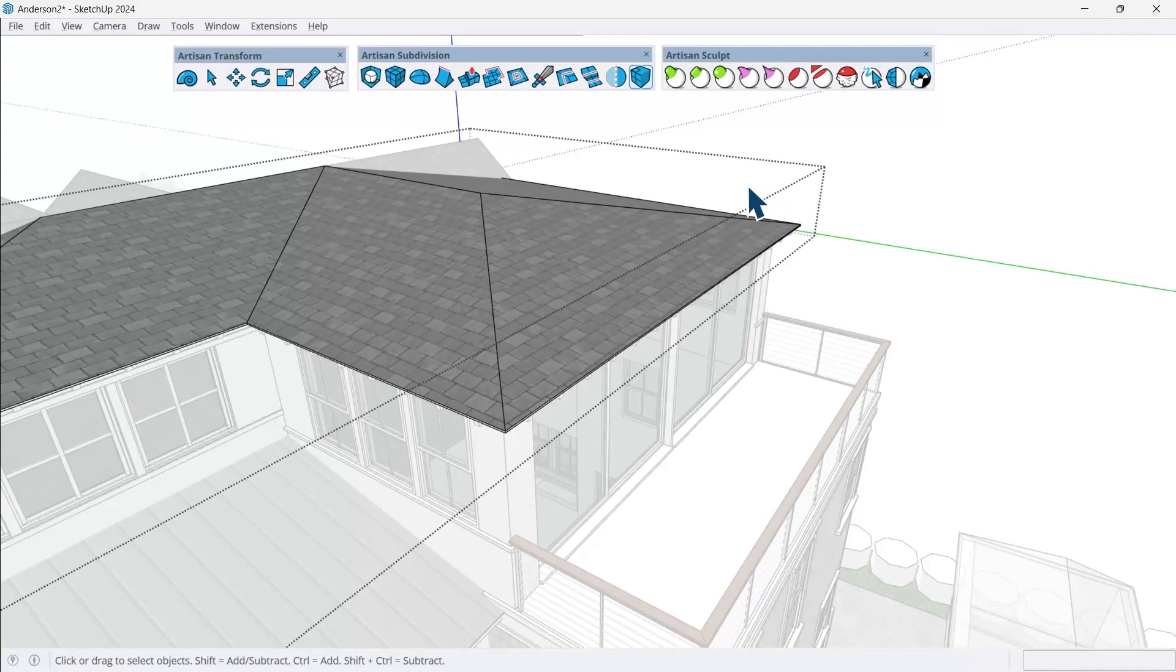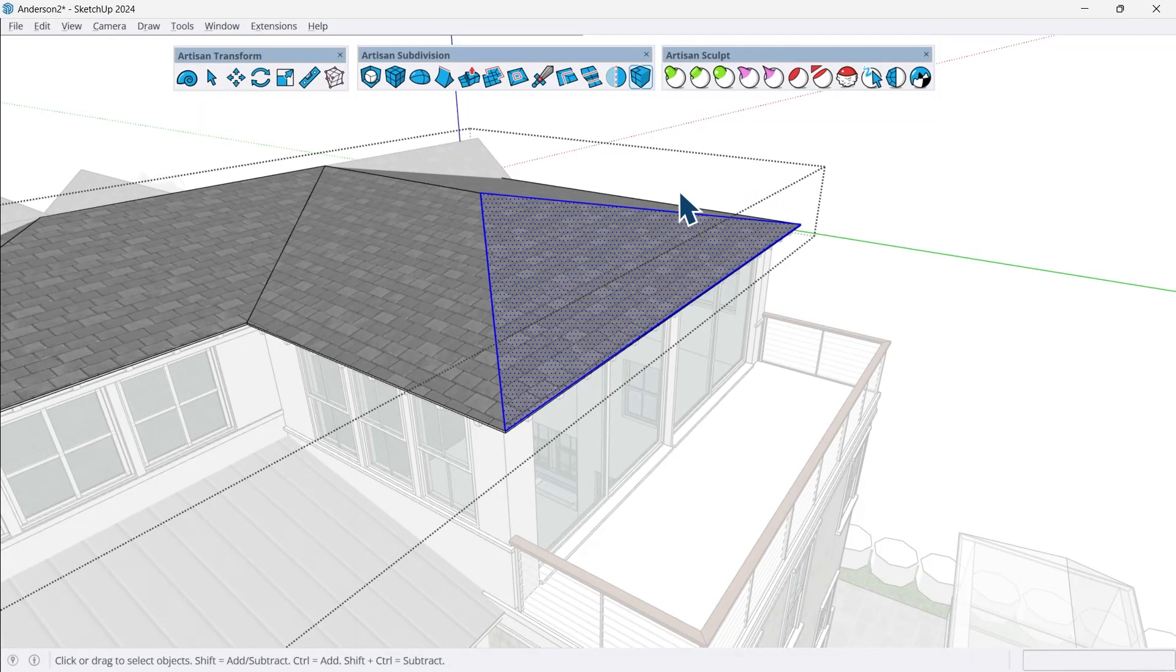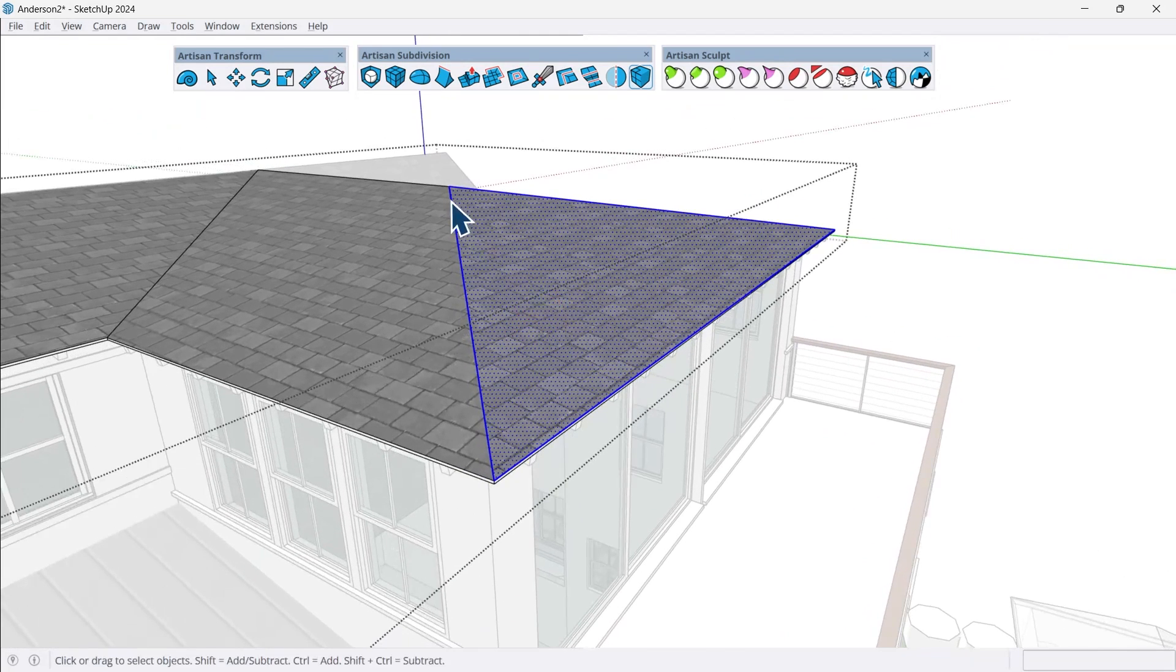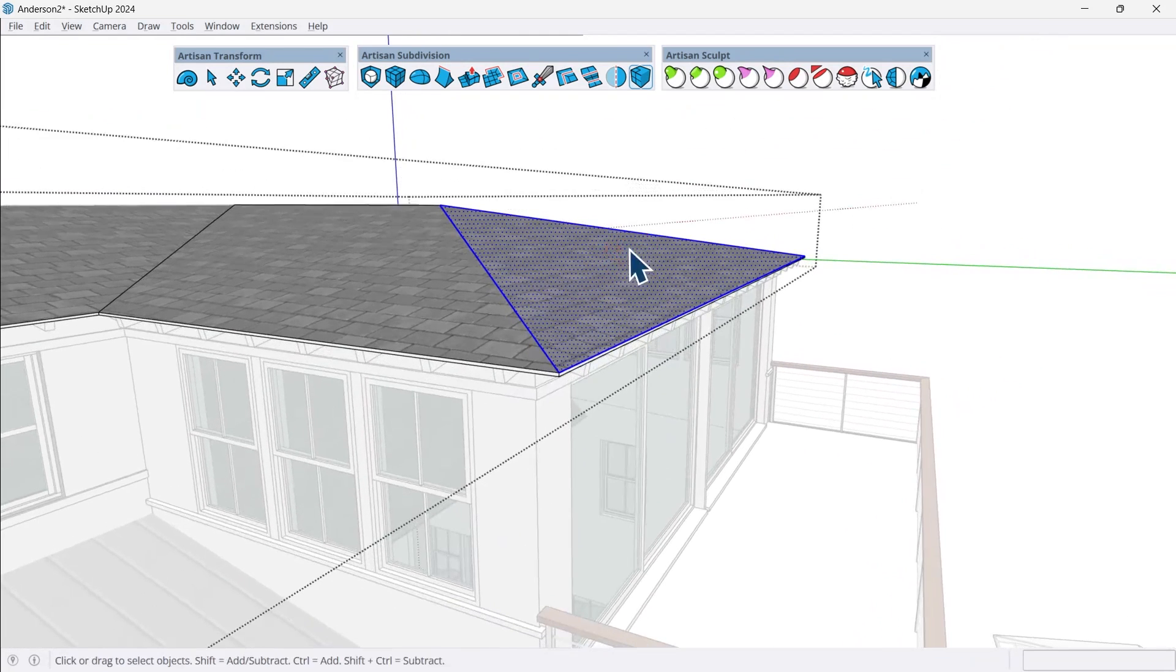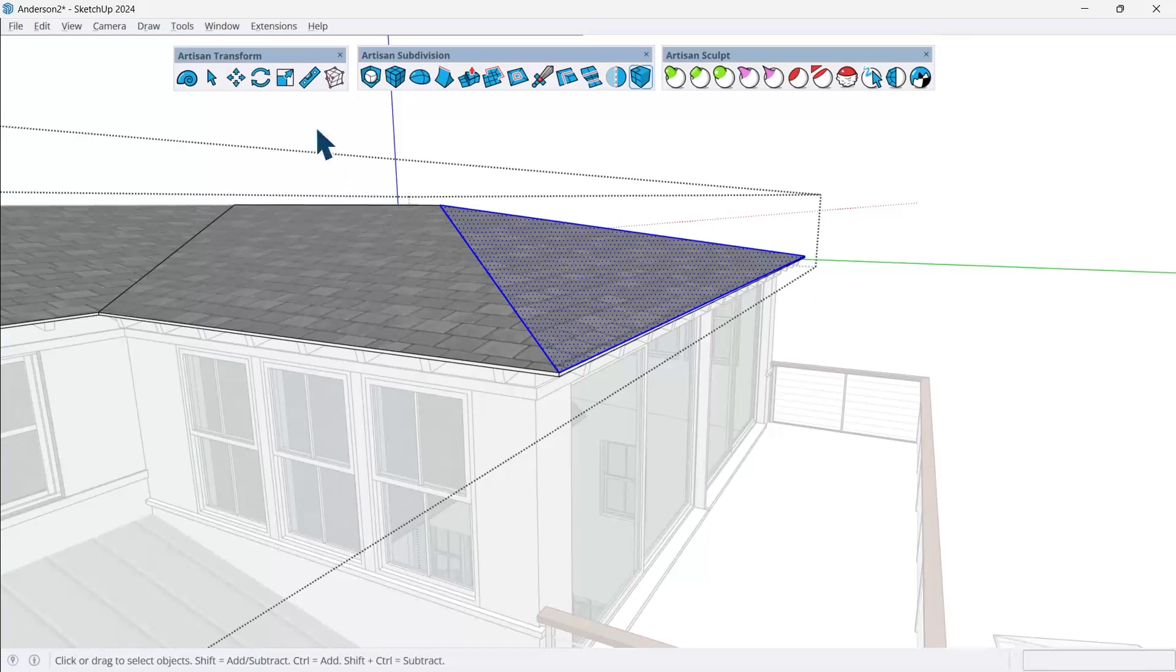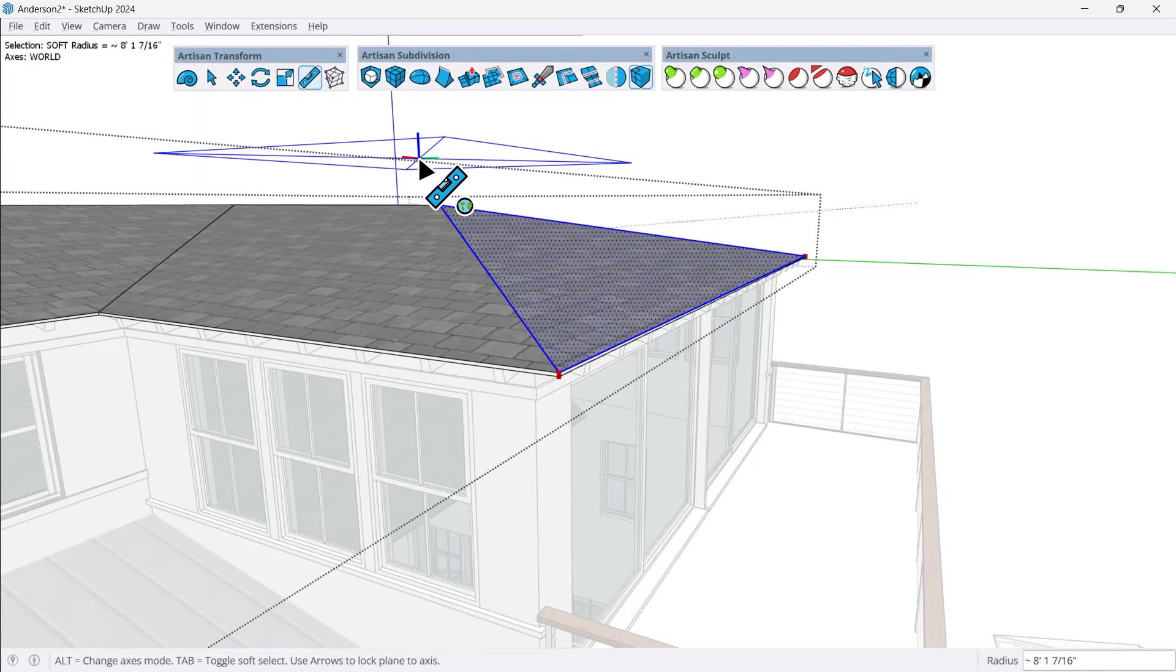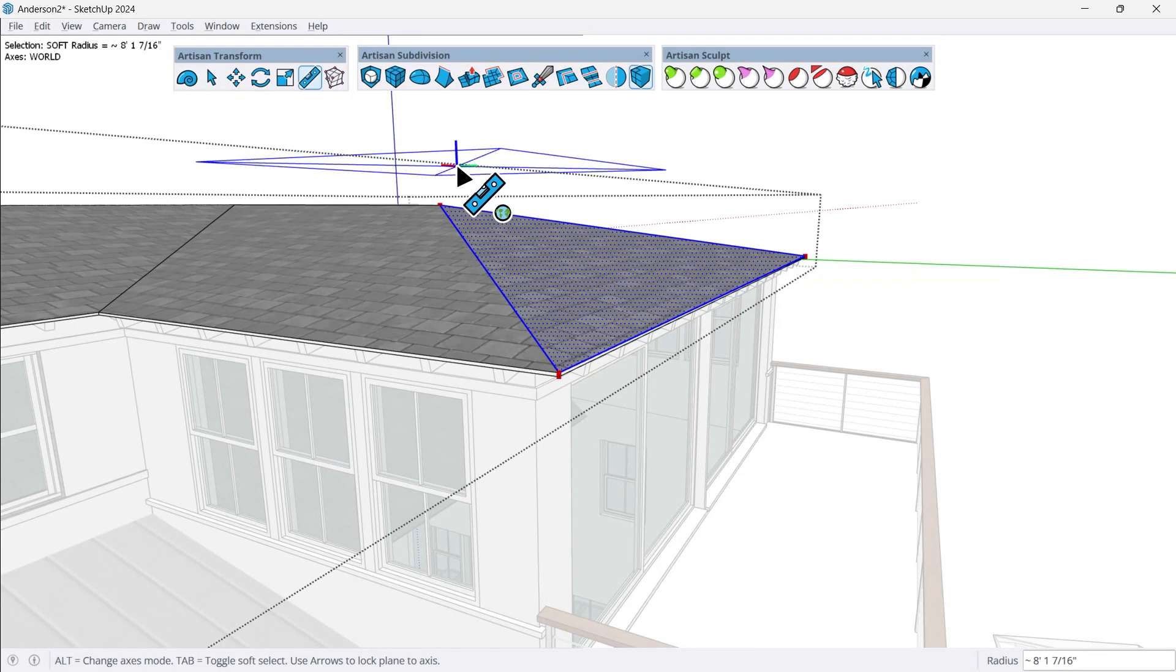So what I'll do instead is I'll double click on this face because I want this face and all of its edges to be flush with that plane right here. And to do that now, I'm going to use make planar. So in Artisan Transform, I'm going to click make planar.